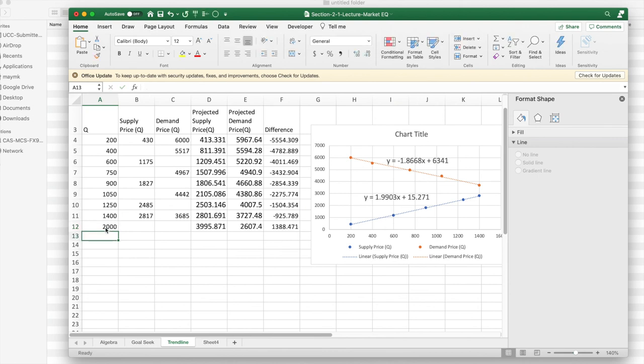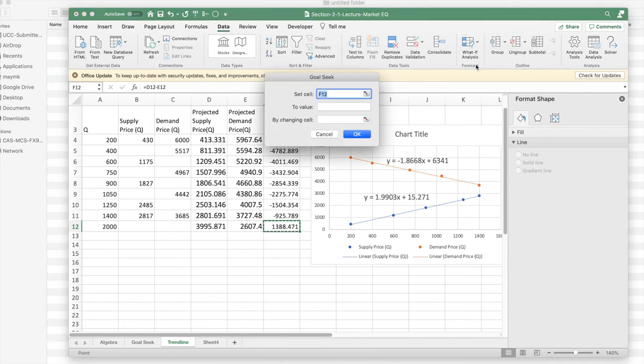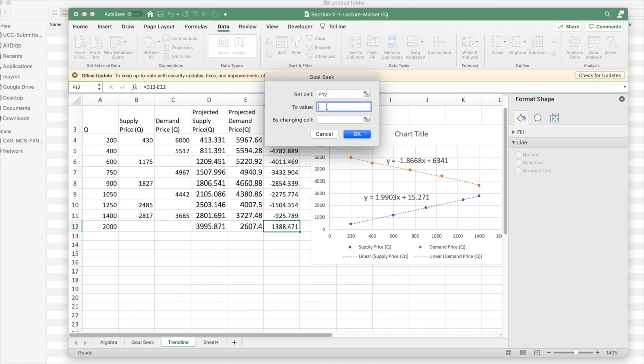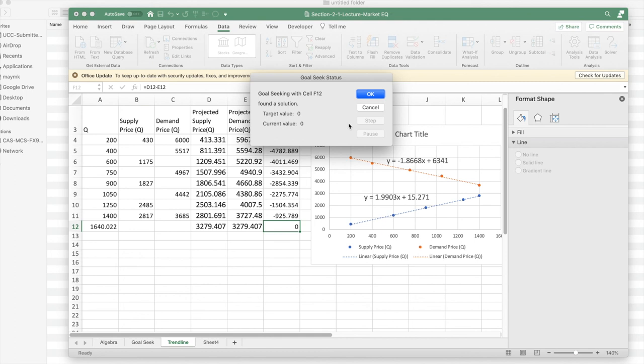That was too far. I want the difference to be zero. I'm going to do that with my data tab, what if analysis, Goal Seek. I'd like F12 to be zero by changing A12. And I find my equilibrium point is 1,640 is my quantity and my price of $3,279.407.